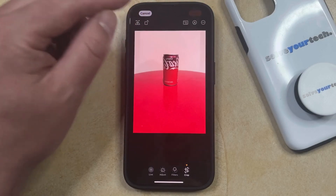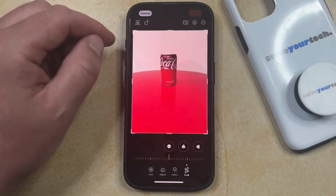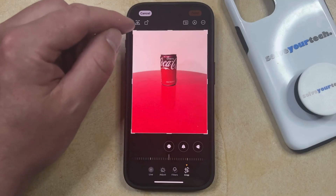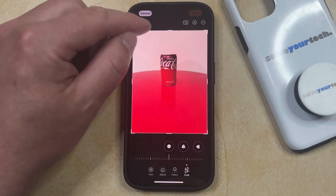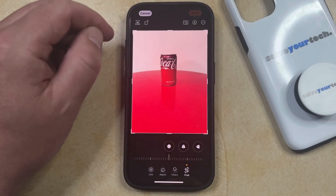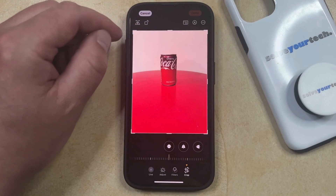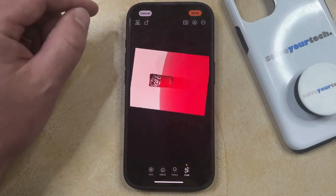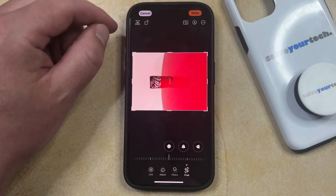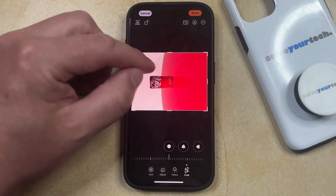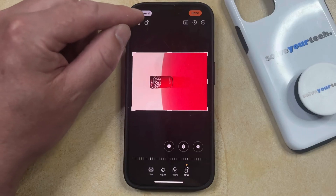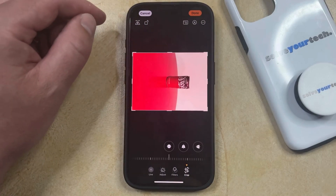You can tap it again and it'll go back to normal. If you would like to also rotate the picture, then you can tap the button to the right of the flipping button, and then you could also choose to flip the picture after you rotate it by tapping that button again.